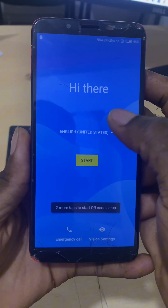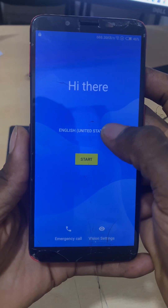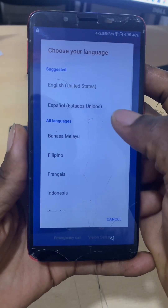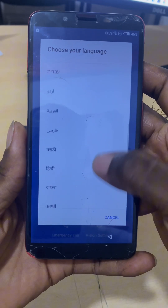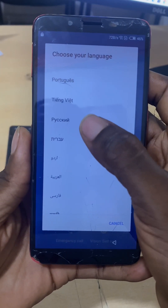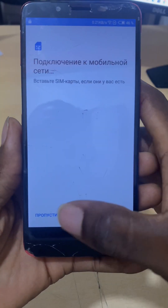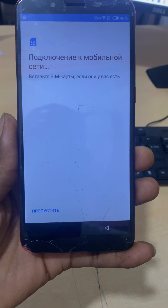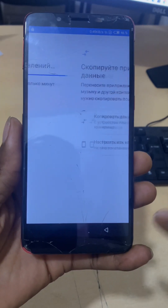Let's go back and select a different language. From here I will not be able to read the text for you because it's in a different language, so pay attention and follow exactly what I'm doing.